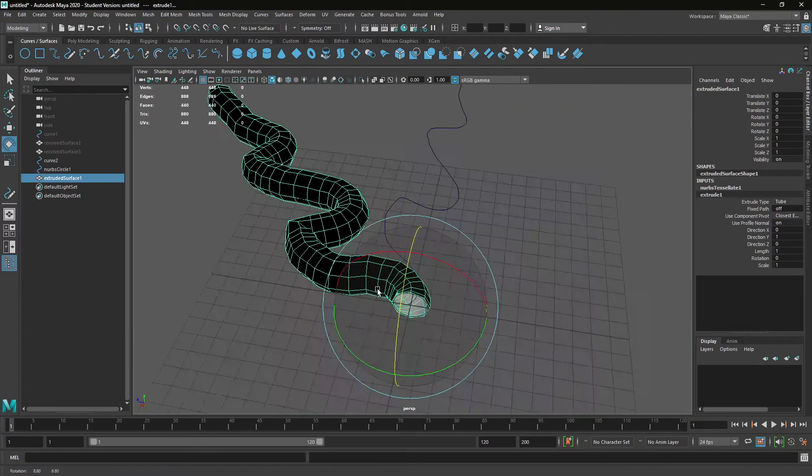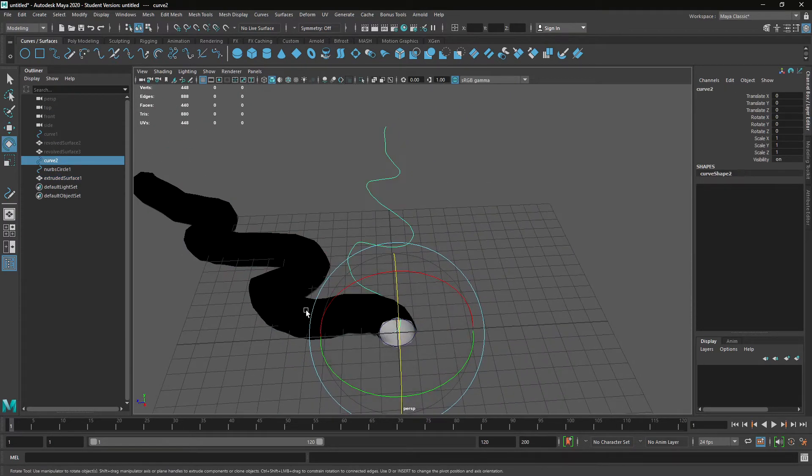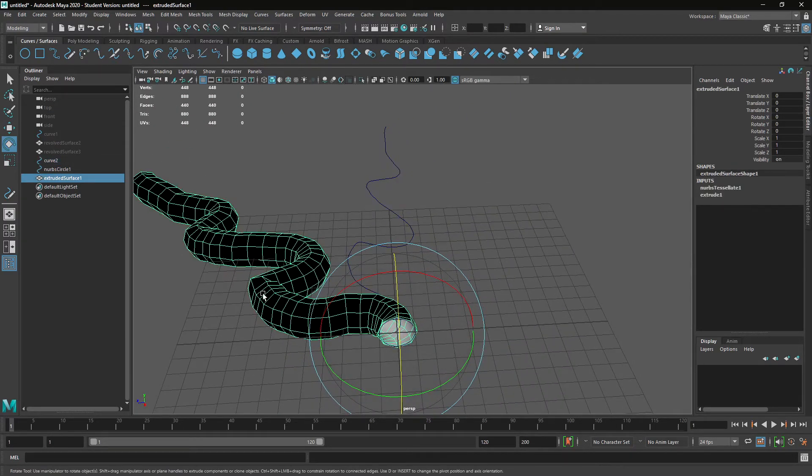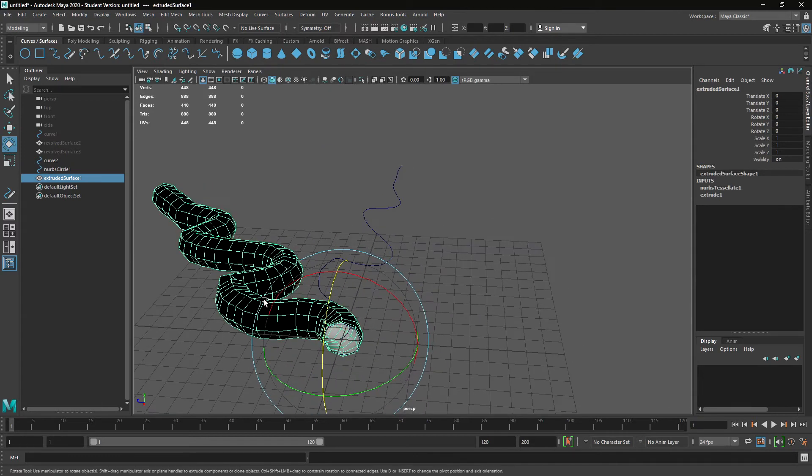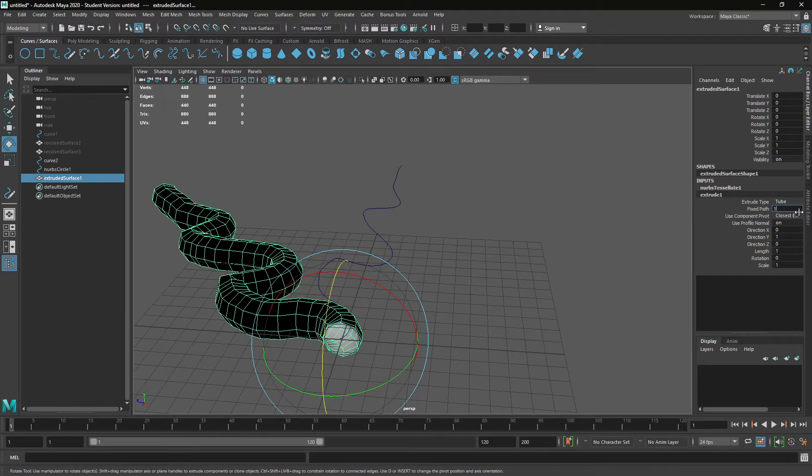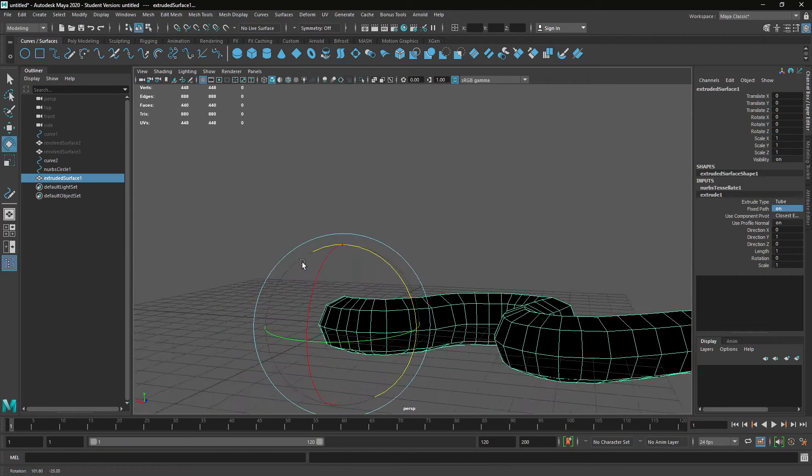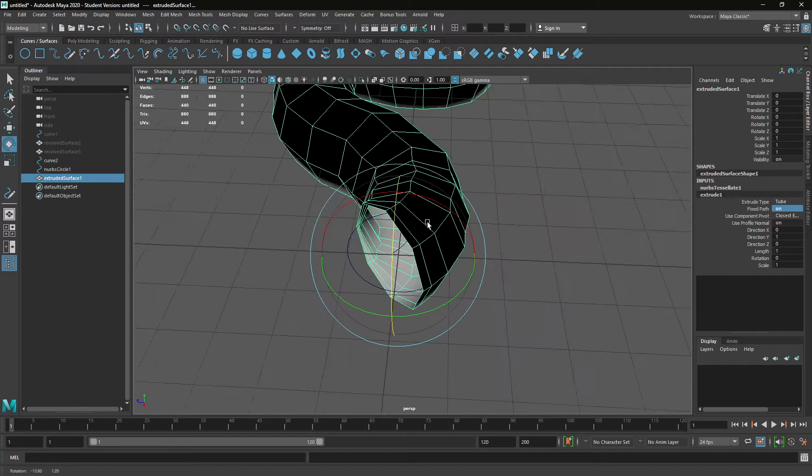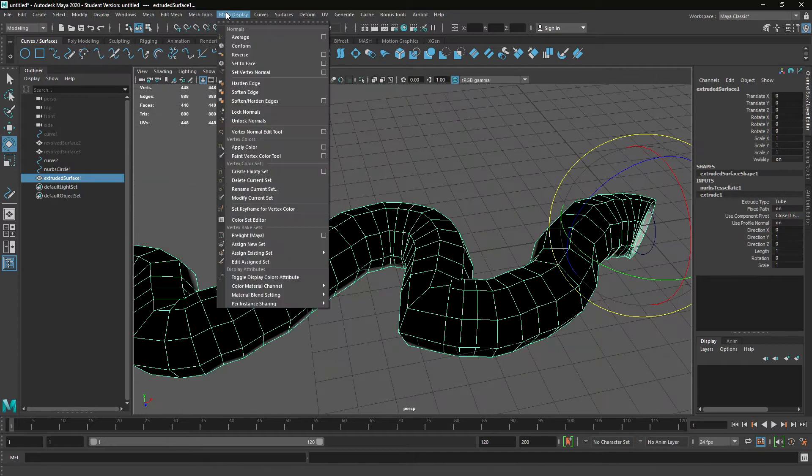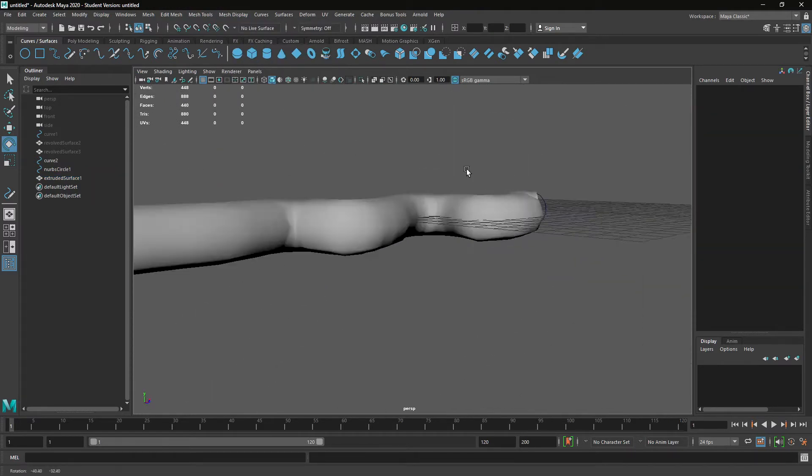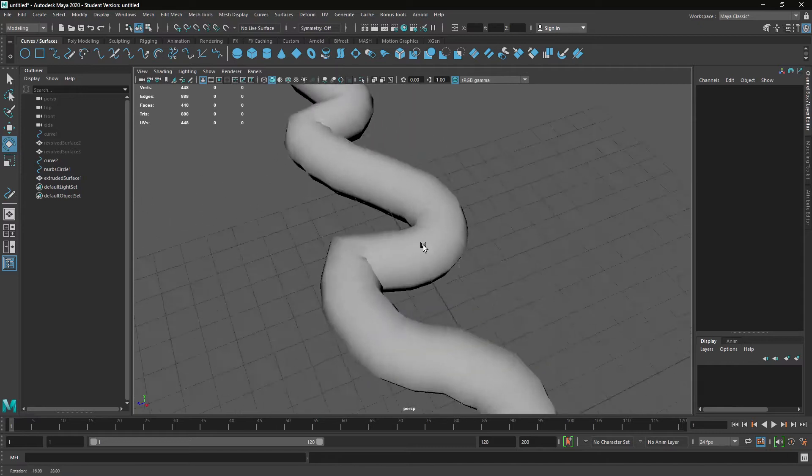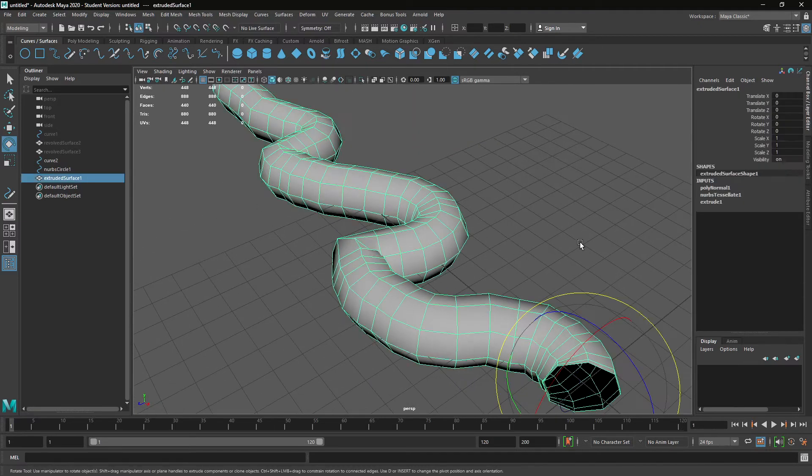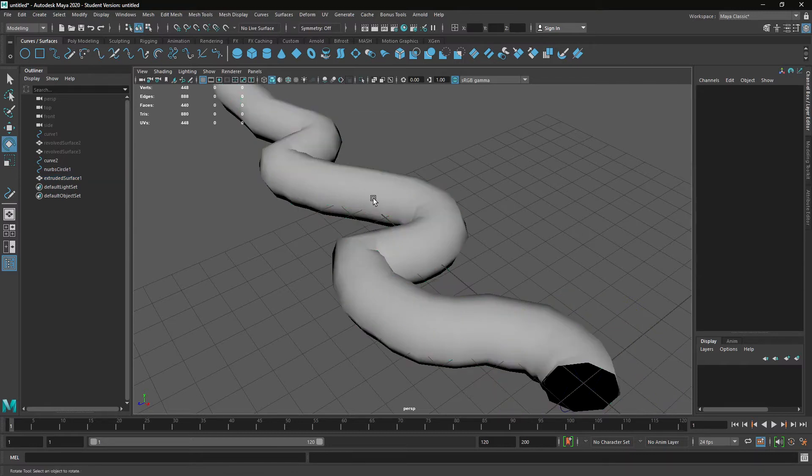Notice the angle of the curve. Now this is because if we go into the extrude, its fixed path is turned off, but if we turn that on, it's going to extrude along that path. Let's reverse it because it's sort of facing the opposite direction, and let's add some additional subdivisions.